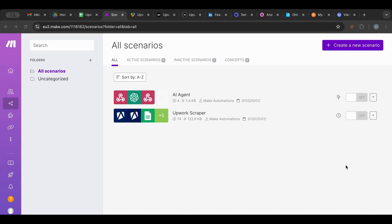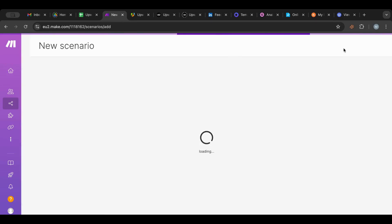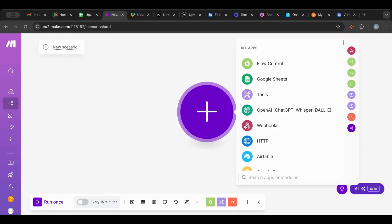Before I dive deep, I just want to mention that every scenario that I work on on this channel, you can find links in the description of how to download it and get it so you can test with it, as well as other cool links for you to check out that will be helpful to you.